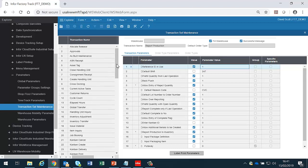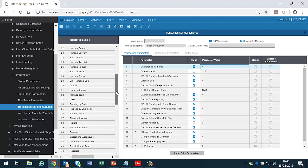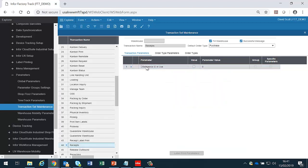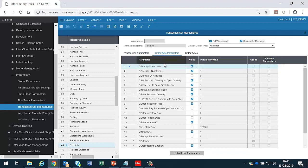For instance, if we look at the receiving transaction, we can see that we have only a single parameter at the transaction level. And then we have multiple parameters at the order type level. This allows us to have different parameter settings for different types of orders.